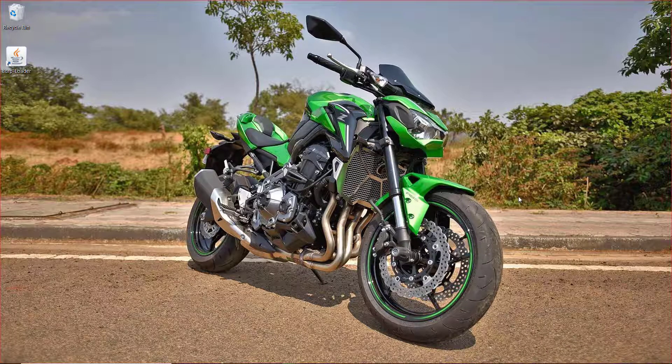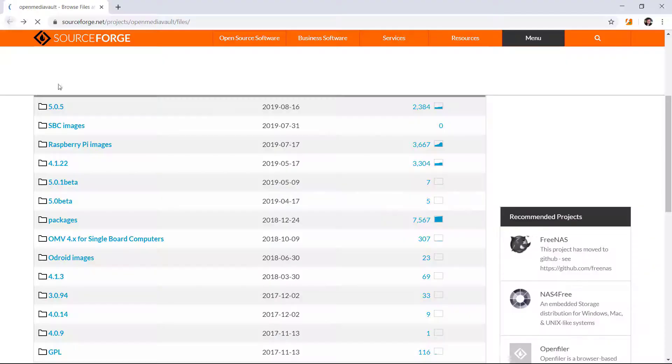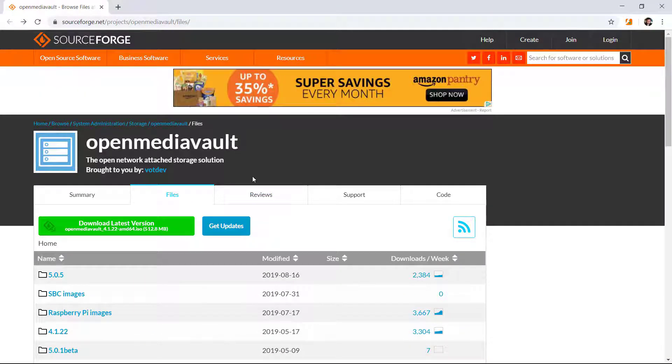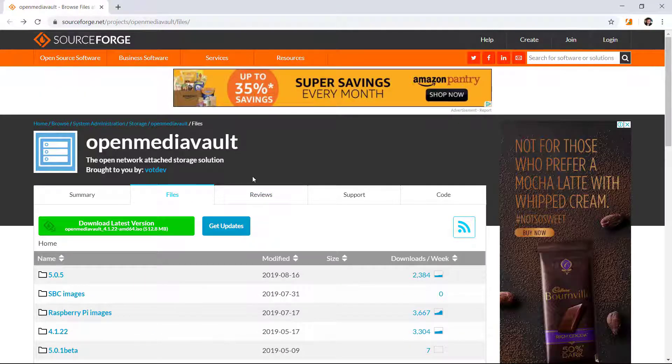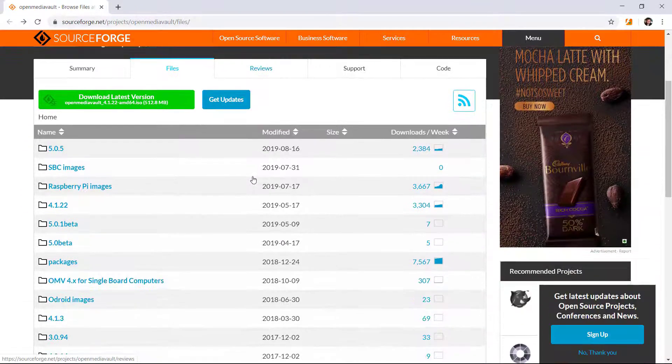It has been two months that OpenMediaVault has released an image for the Raspberry Pi. If you don't know it already, I can quickly show you. This is the link from where you can download the OpenMediaVault image for your Raspberry Pi 4. All you have to do is go into the Raspberry Pi images.